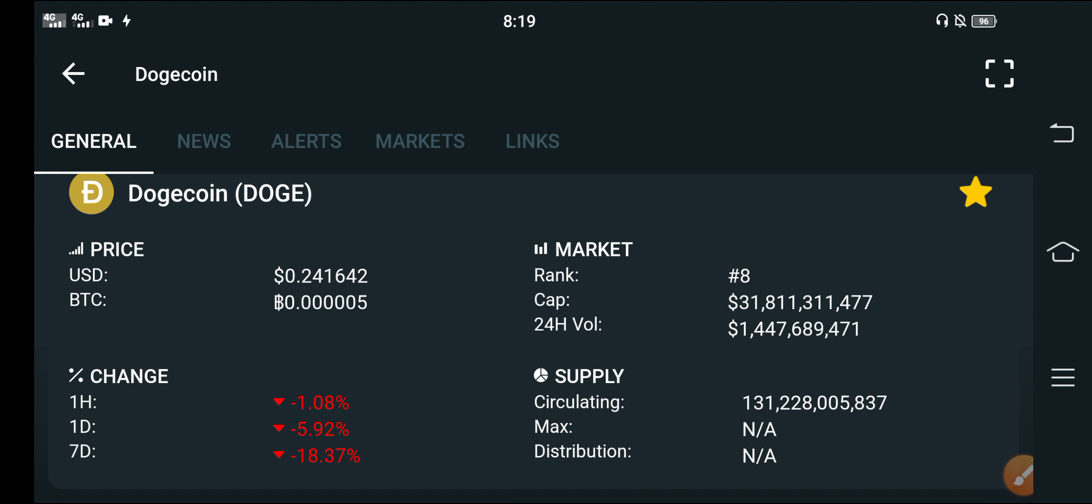The situation right now, oh my god, I can't expect this from Dogecoin. The changes have completely become negative. Anyways, it's clear that every holder of Dogecoin is shocked due to these changes.